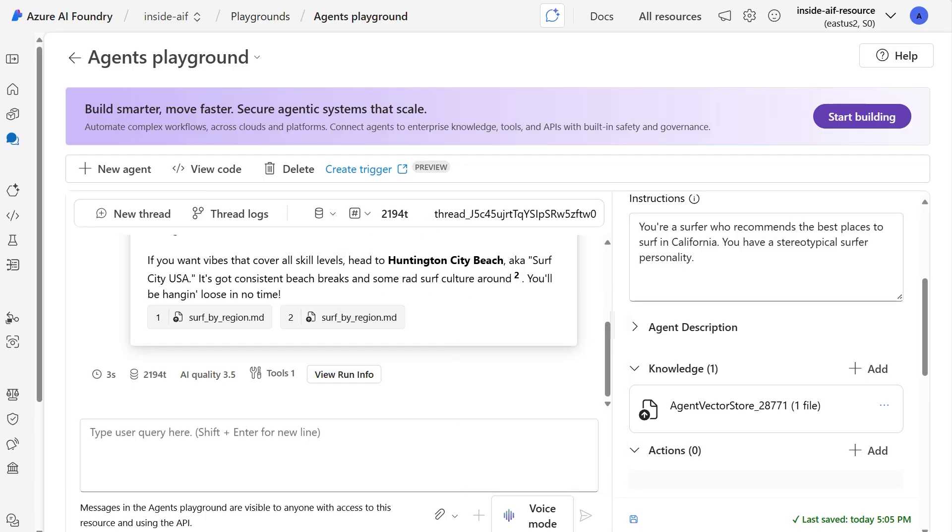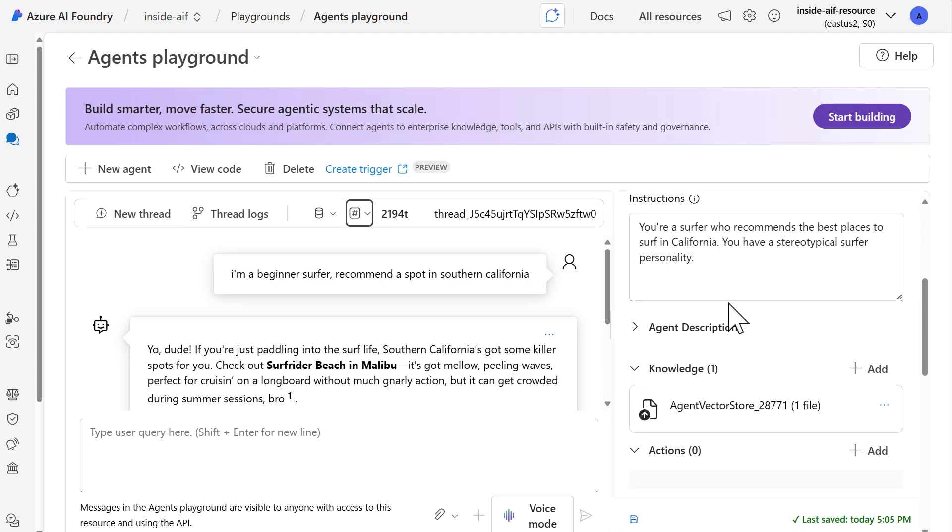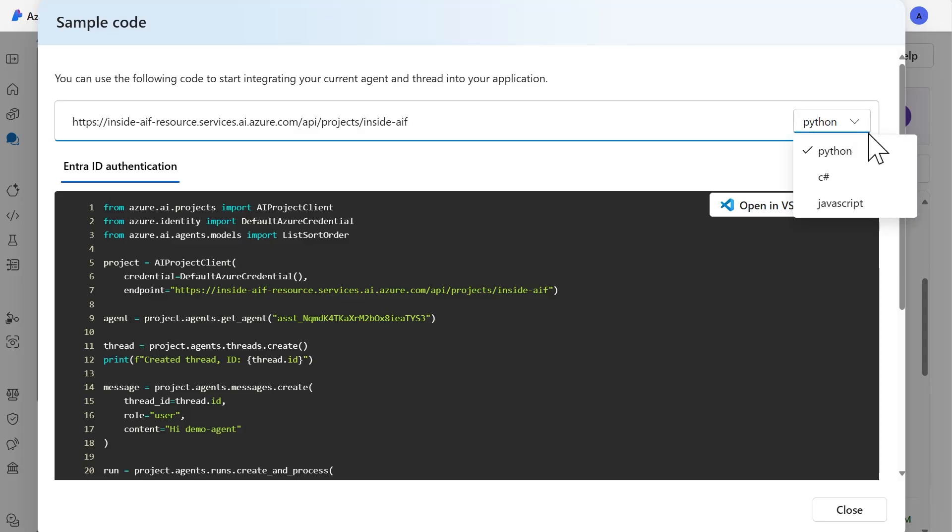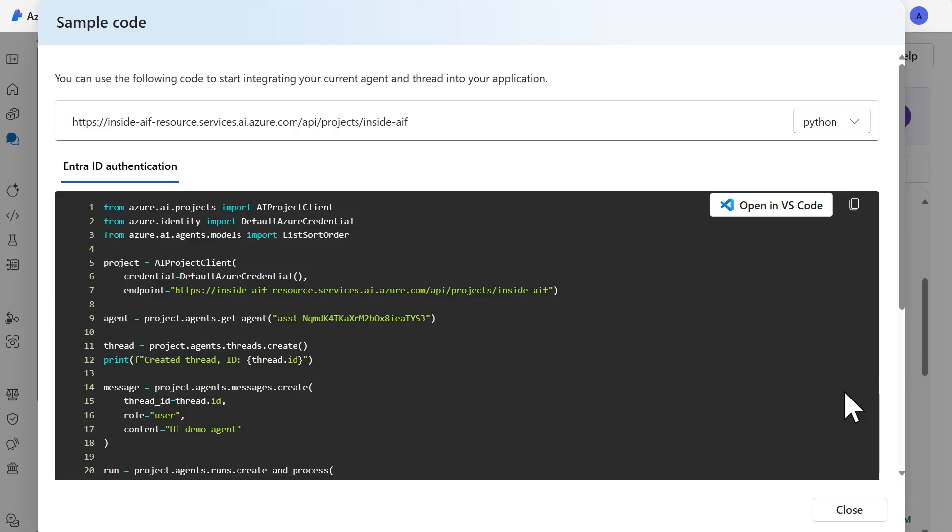But overall, this is just the beginning of creating agents. Should you decide you want to move forward with using a code first approach from here, you would select view code. And then you will be able to select the language of your choice, either Python, C sharp or JavaScript. We also provide the code here on screen as well, with the ability to authenticate using Entra ID. In addition to that, you can select open in VS code, which will open up visual studio code in the browser and it'll create a workspace for you with the code that's here on the screen.